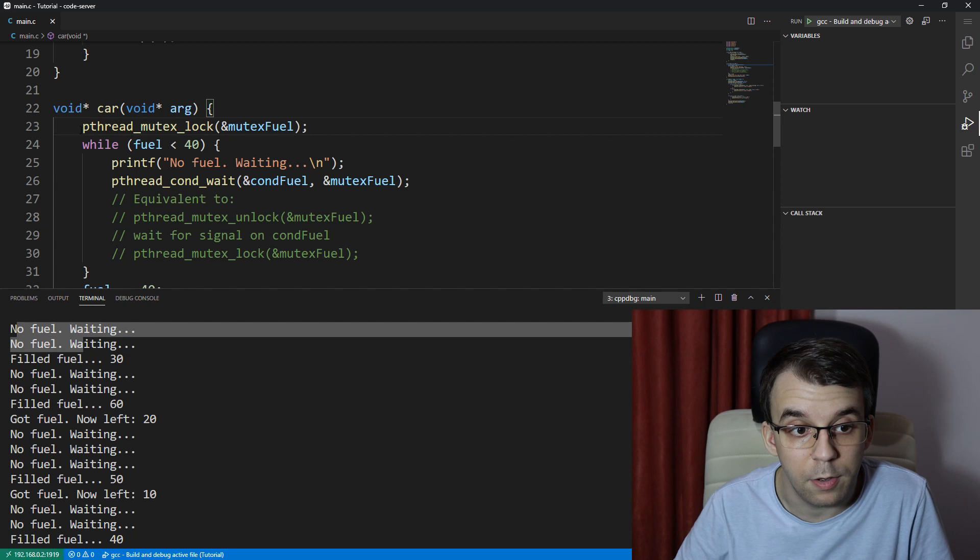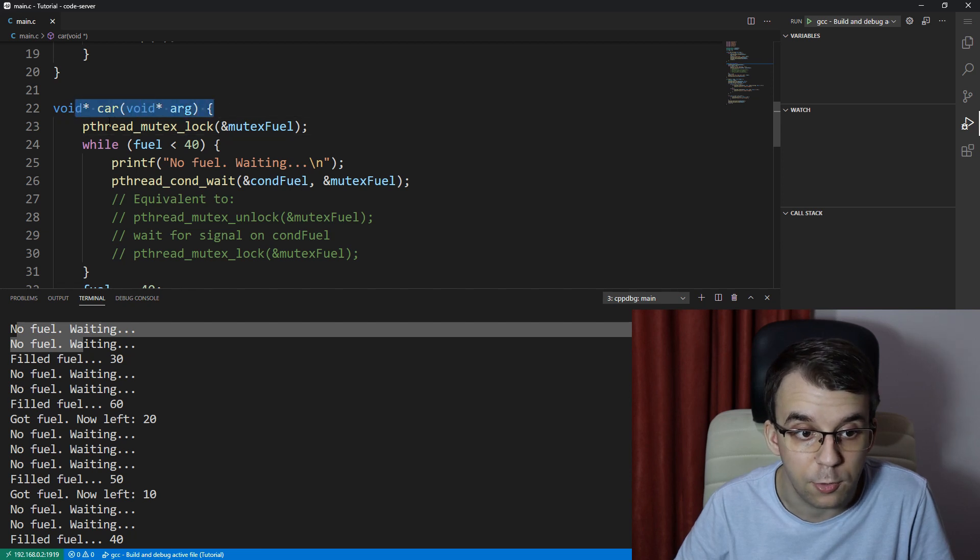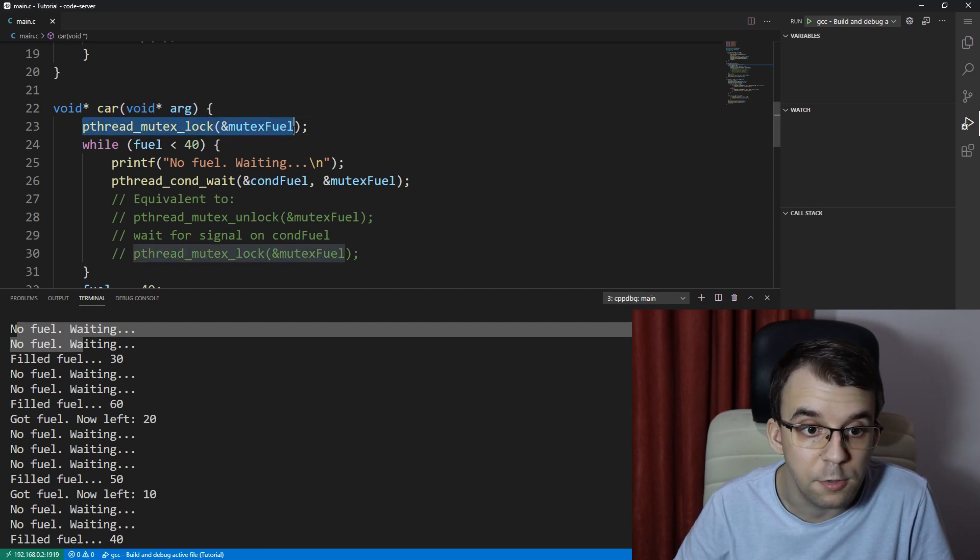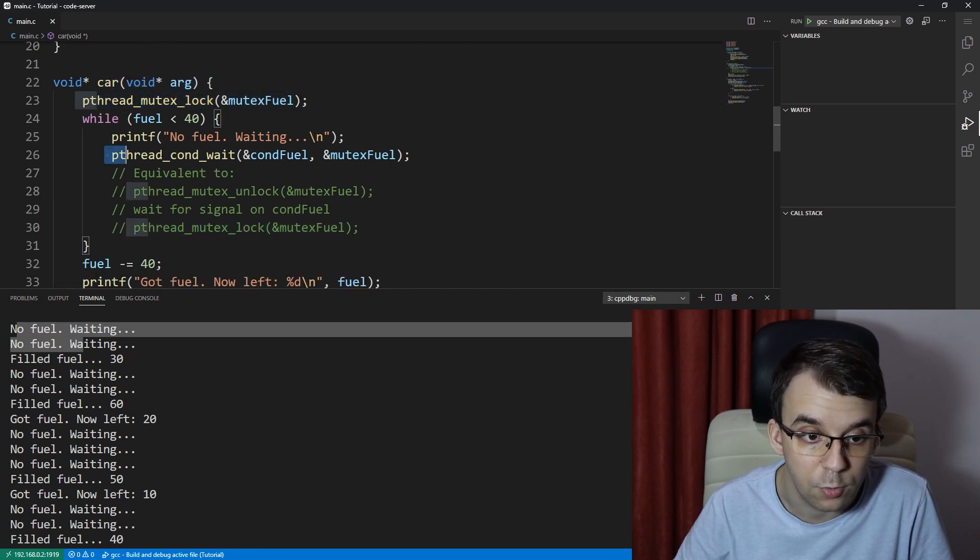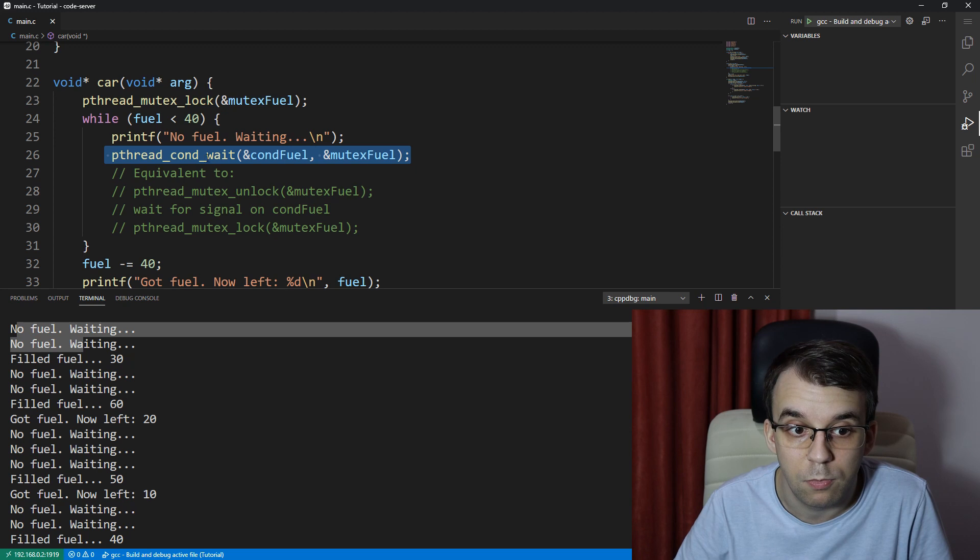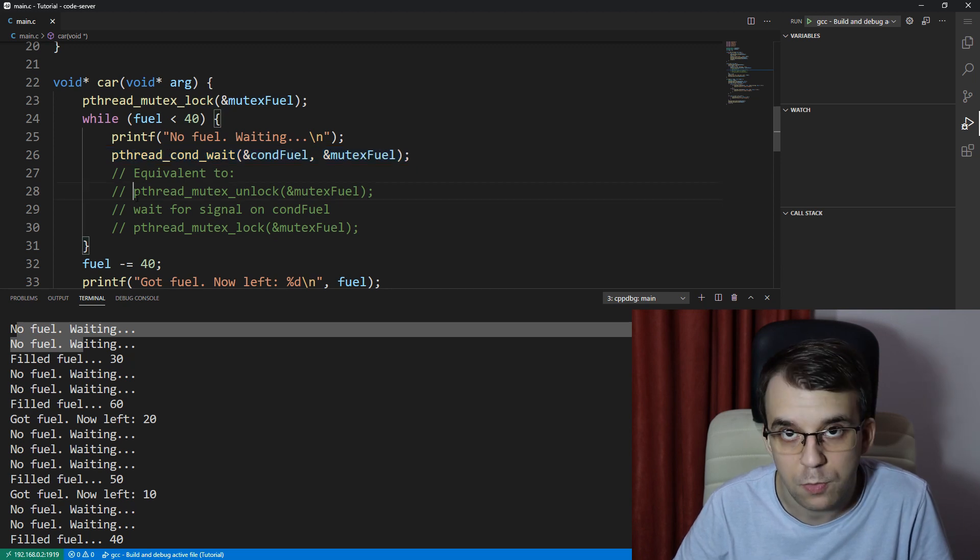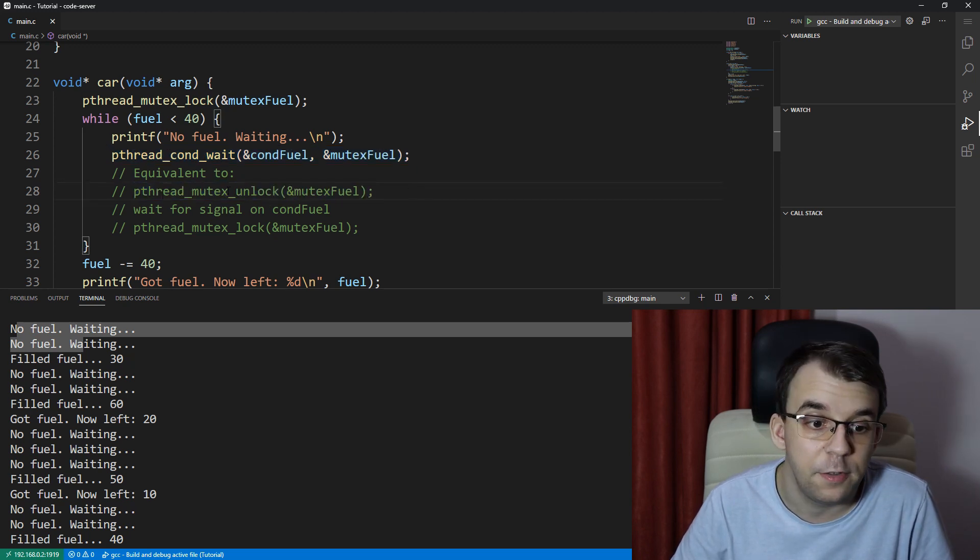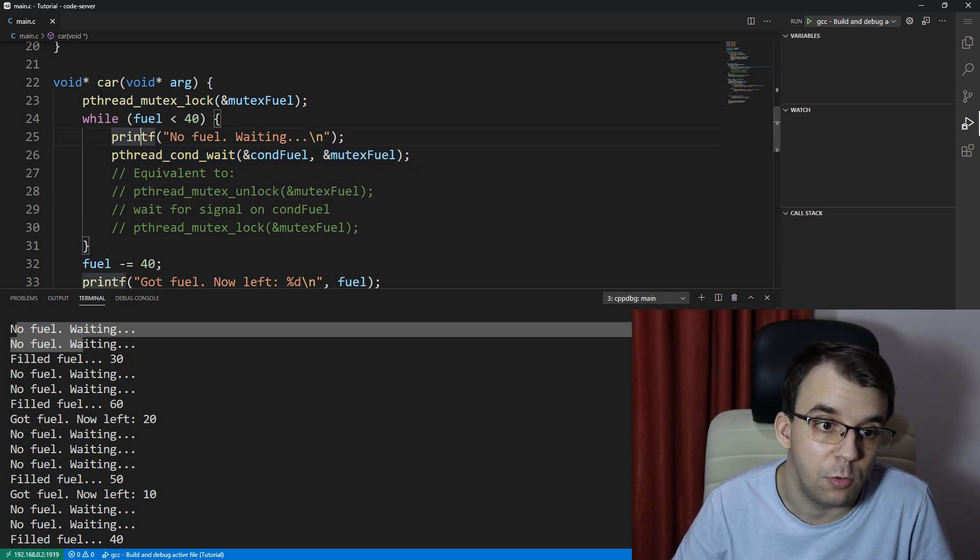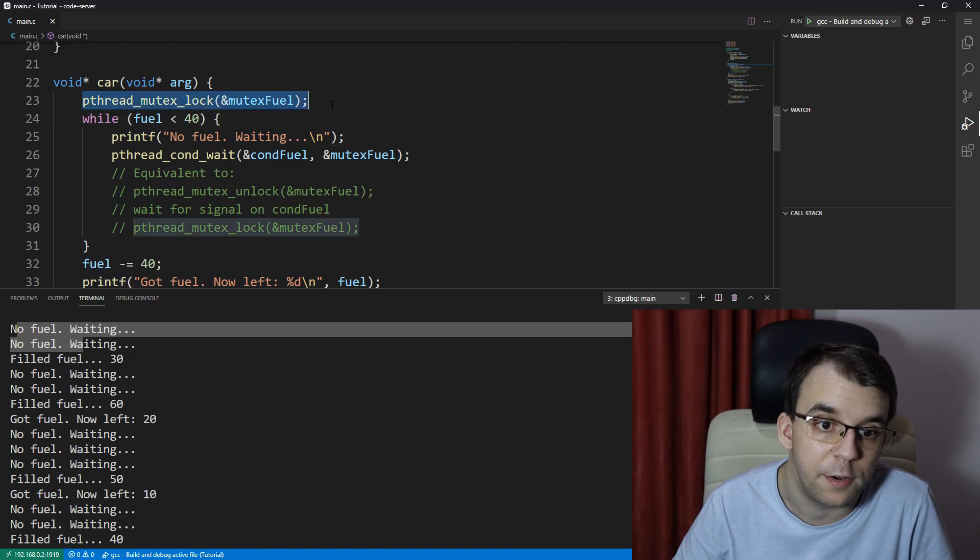So it might be that two cars got to lock this mutex and get to the pthread_cond_wait, which again unlocked it, but the other two didn't get to do this.